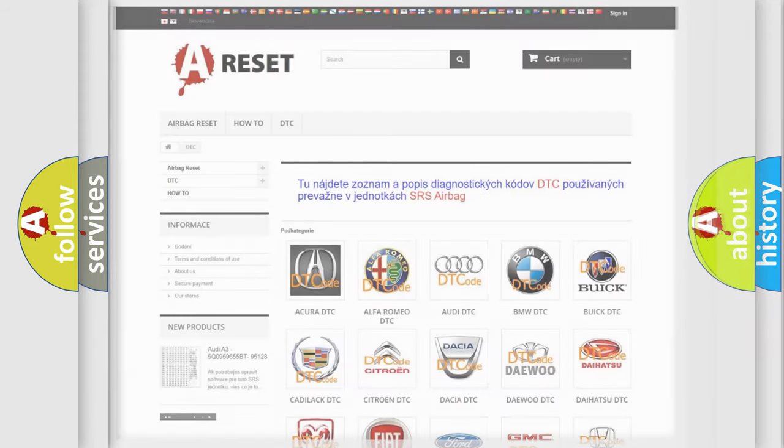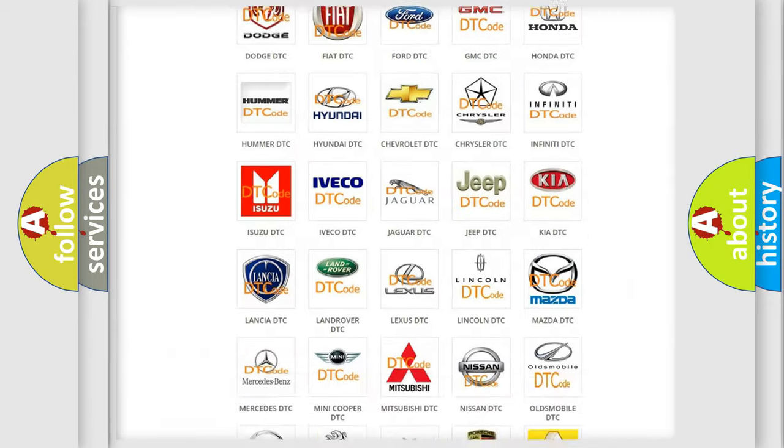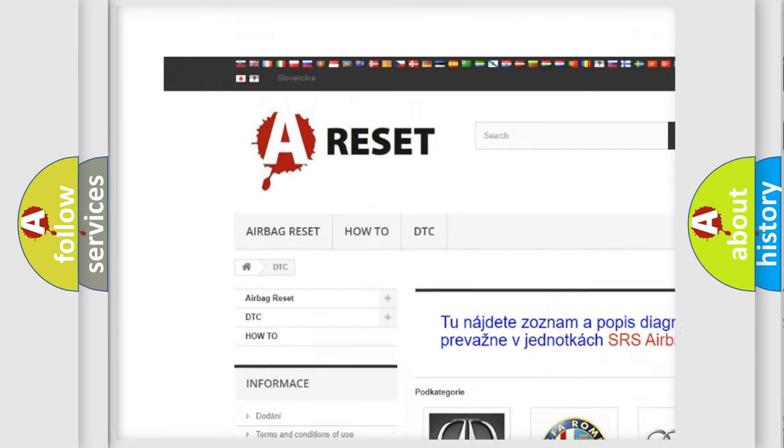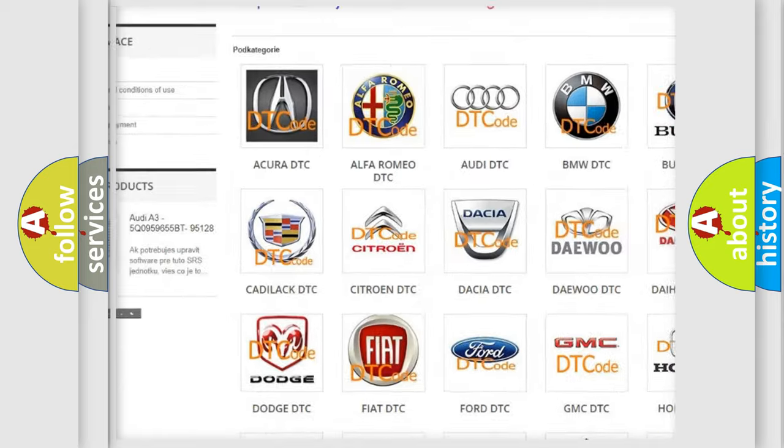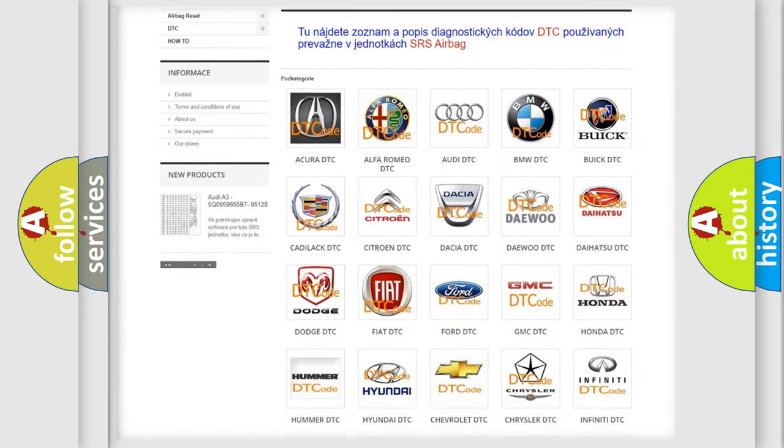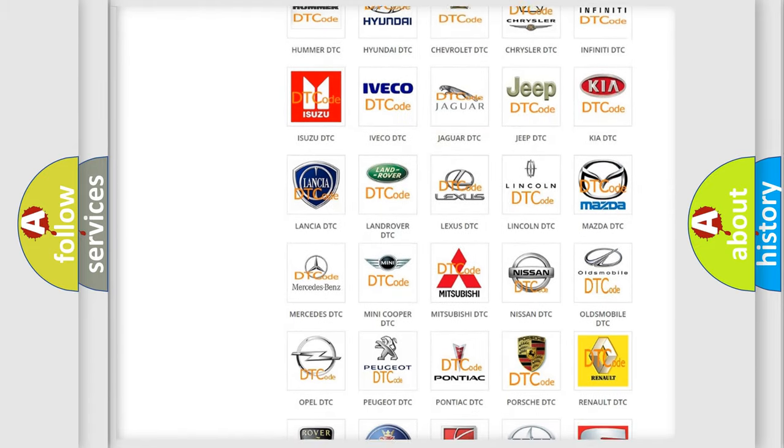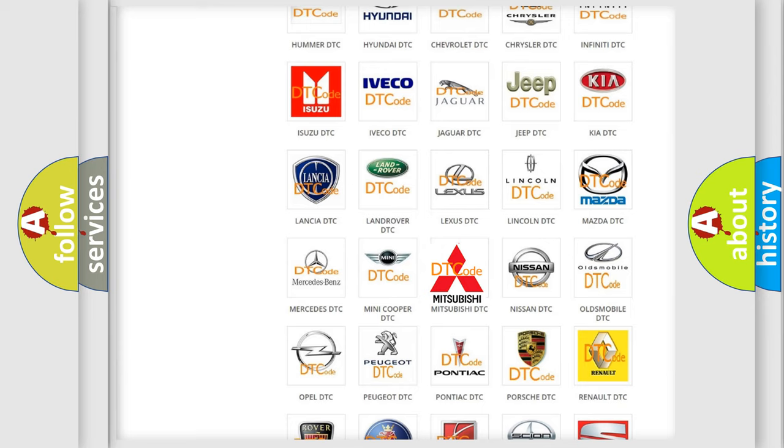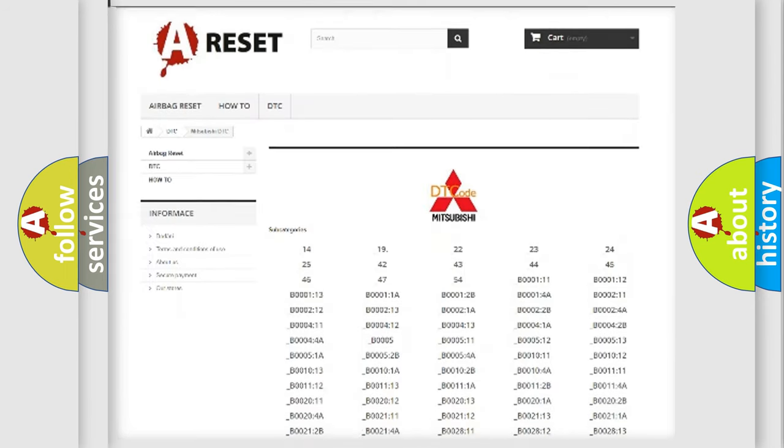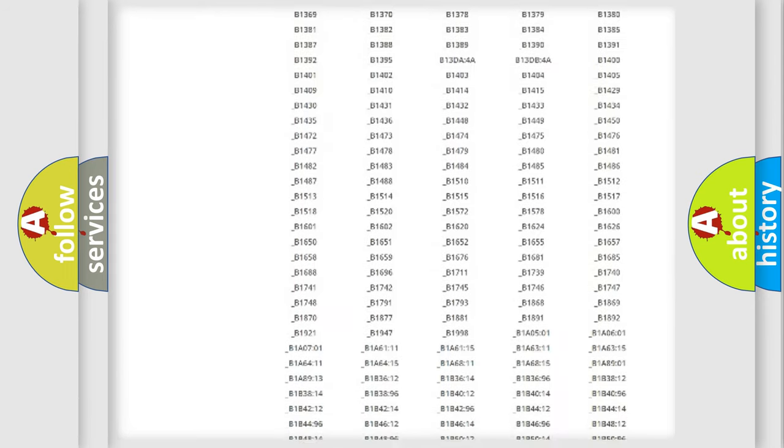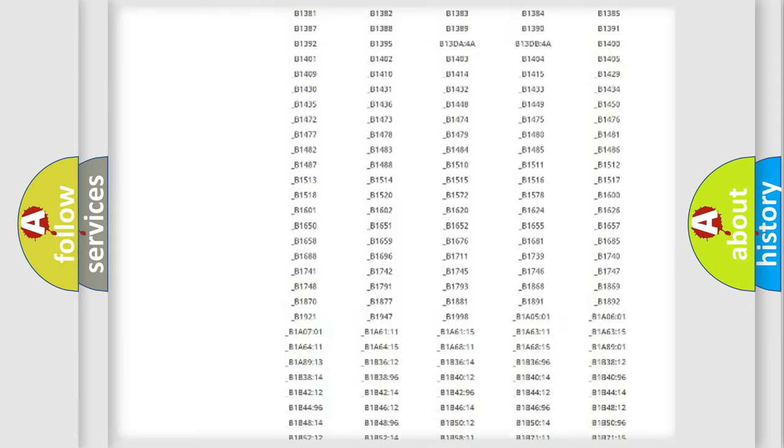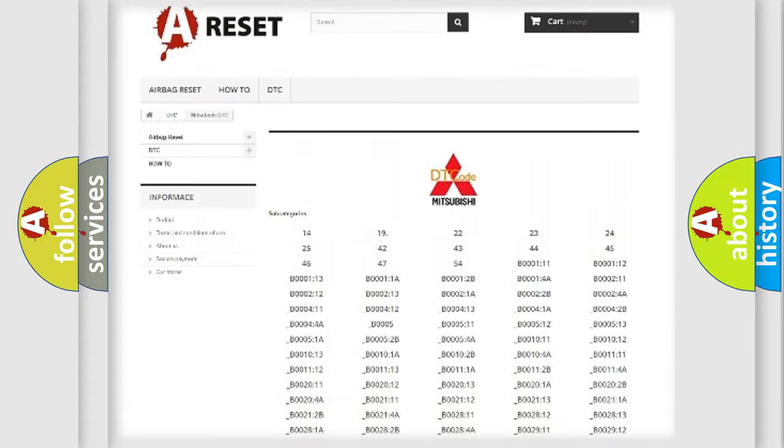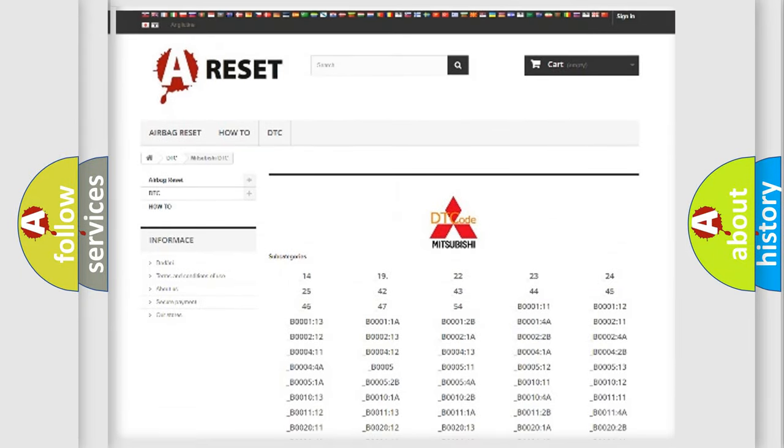Our website airbagreset.sk produces useful videos for you. You do not have to go through the OBD2 protocol anymore to know how to troubleshoot any car breakdown. You will find all the diagnostic codes that can be diagnosed in Mitsubishi vehicles, and many other useful things.